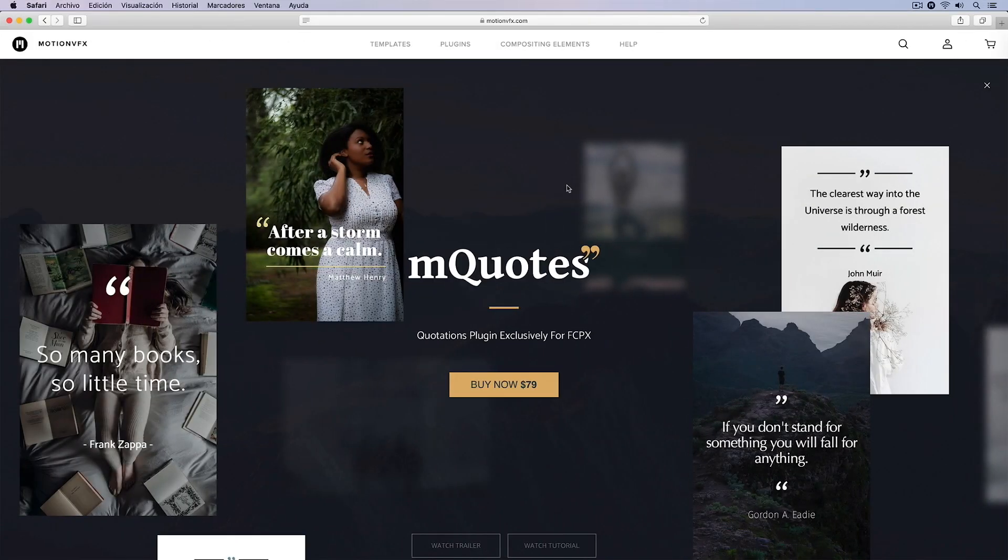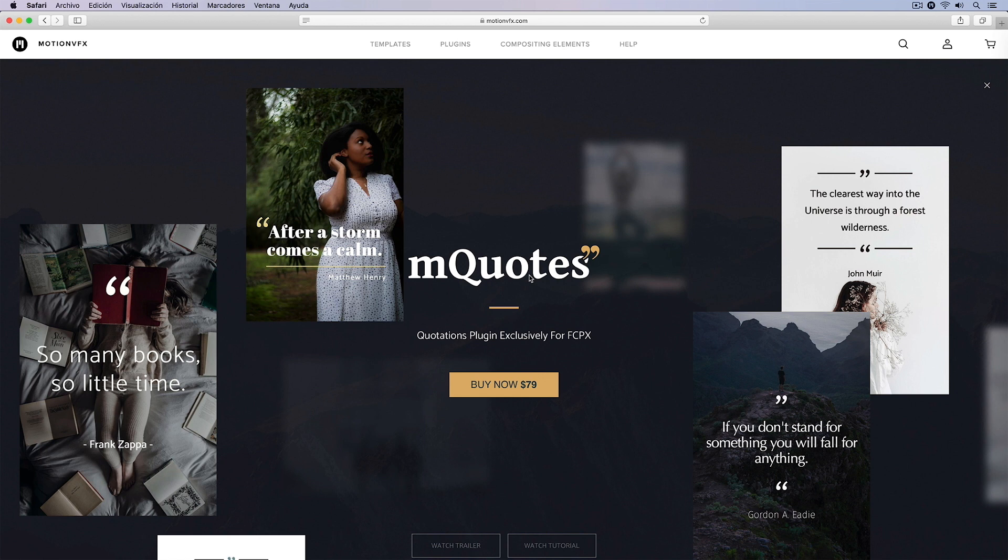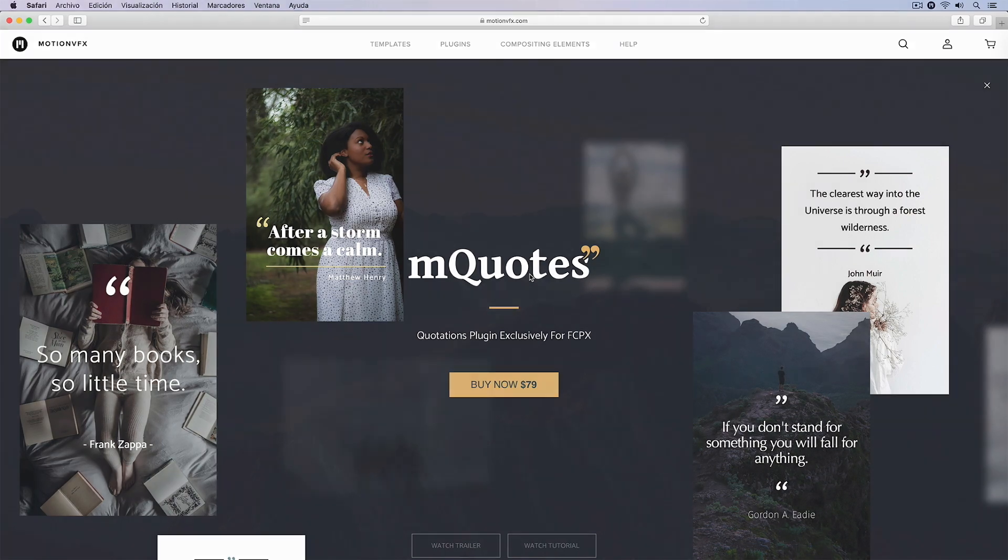If you want more information about M-Quots, don't forget to visit MotionVFX.com or simply look at the description of this video and click on the corresponding link.